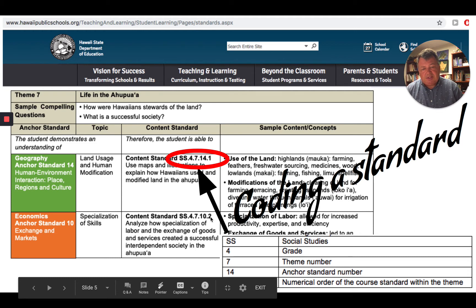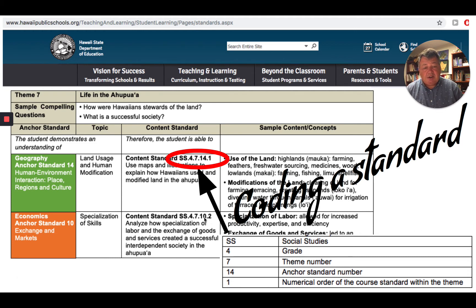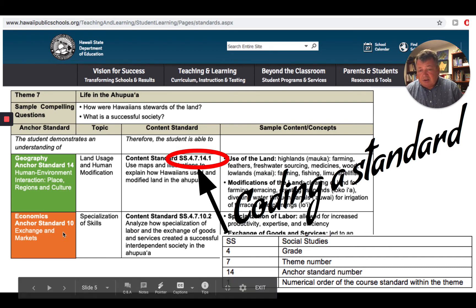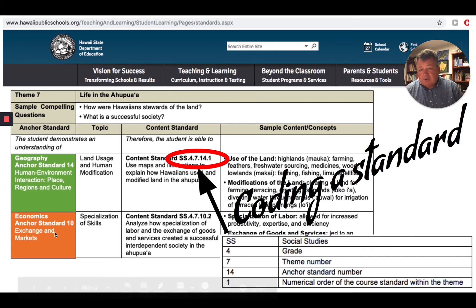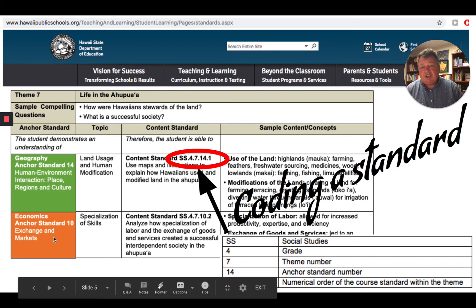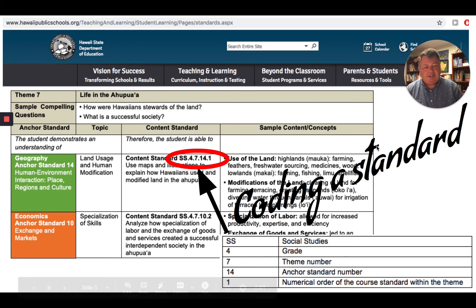That's why the second standard ends with a two. However, notice that the second standard uses a different anchor standard — it's focusing on exchange and markets. So once you know that code, it's pretty easy to understand and work your way around it.